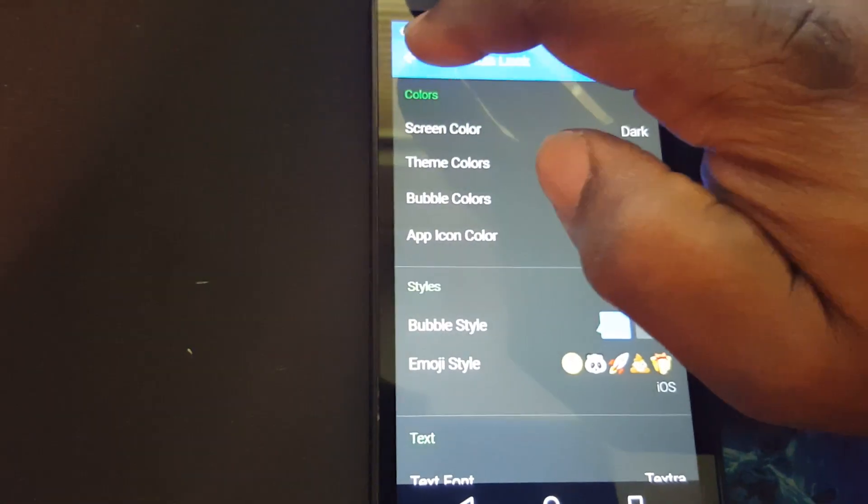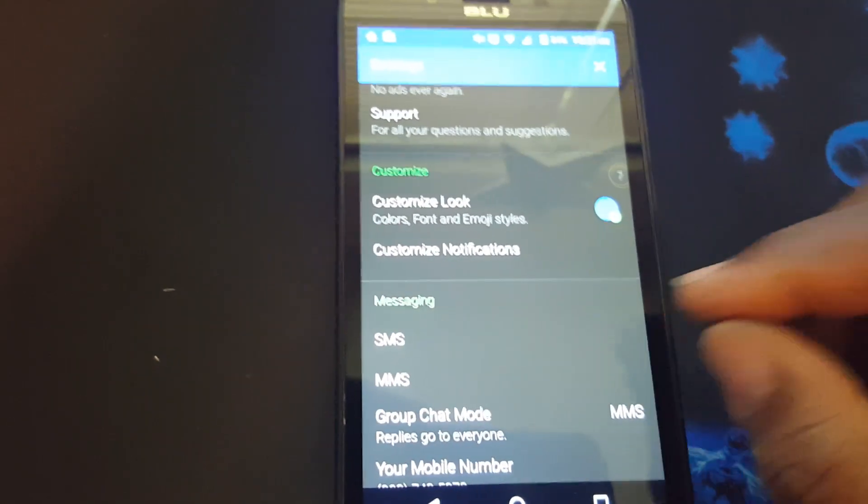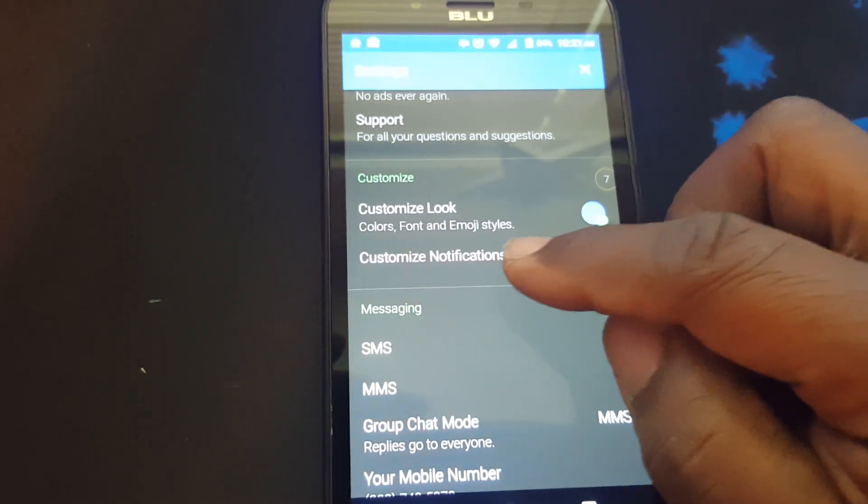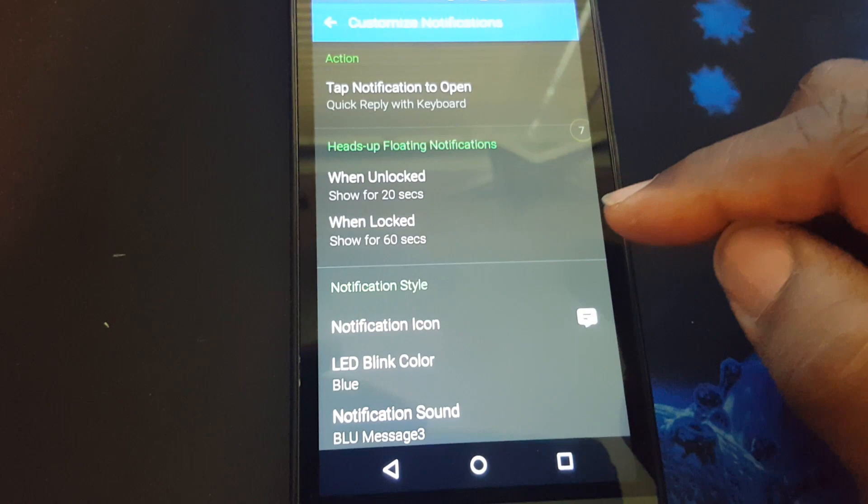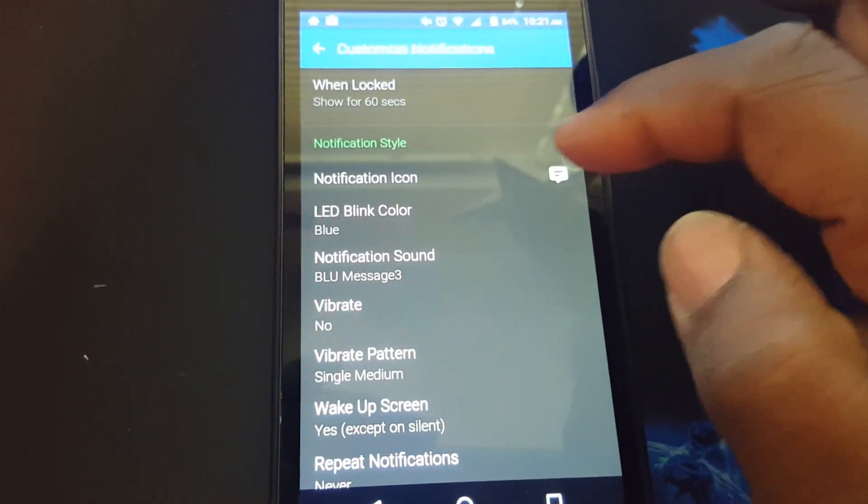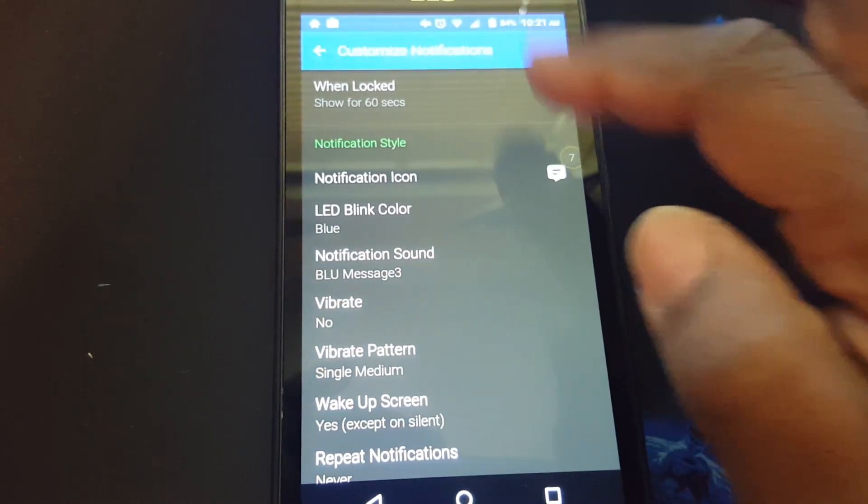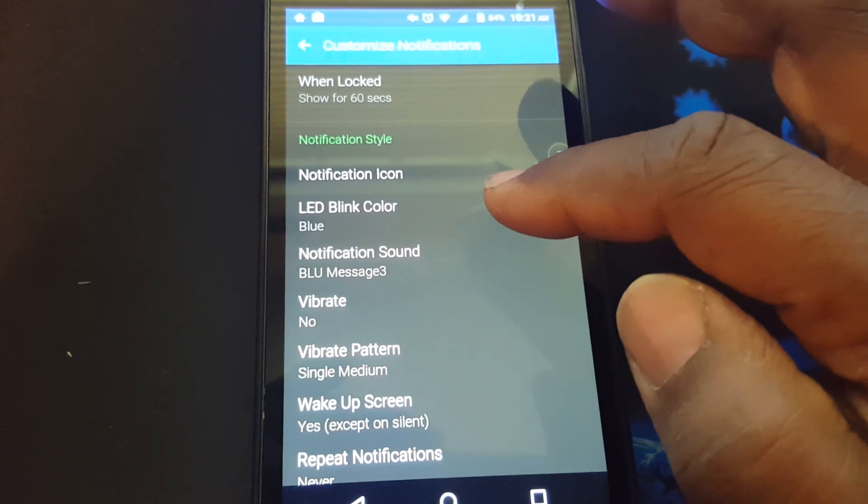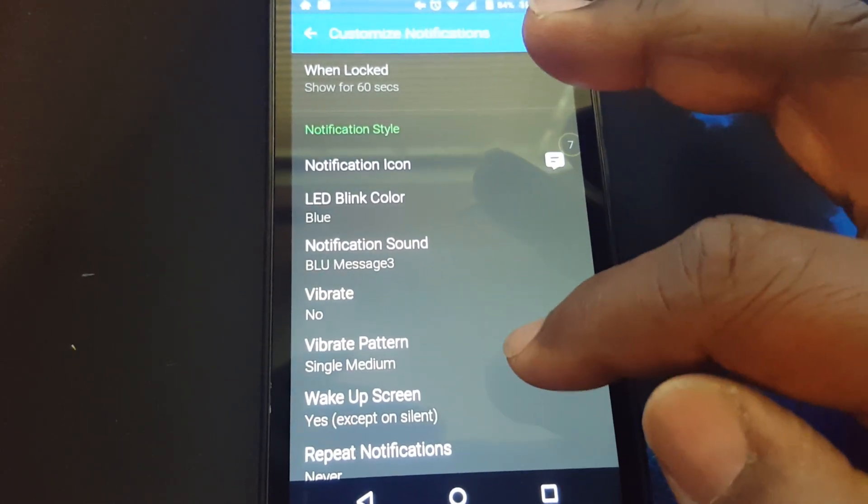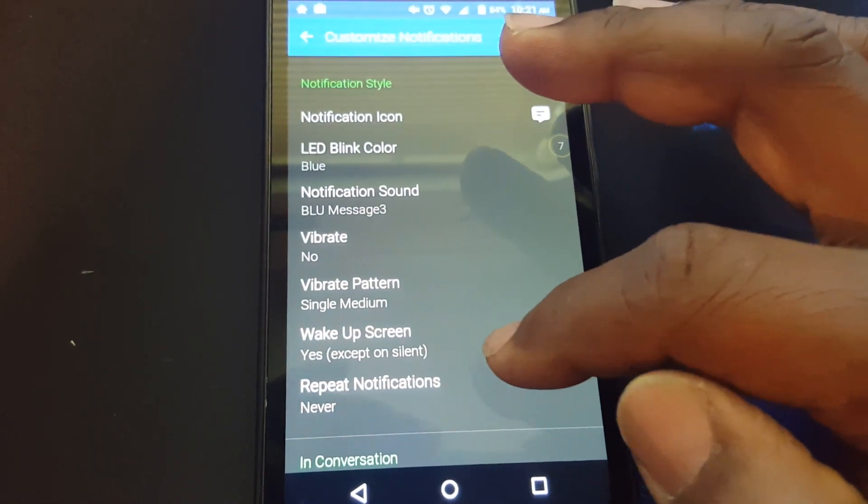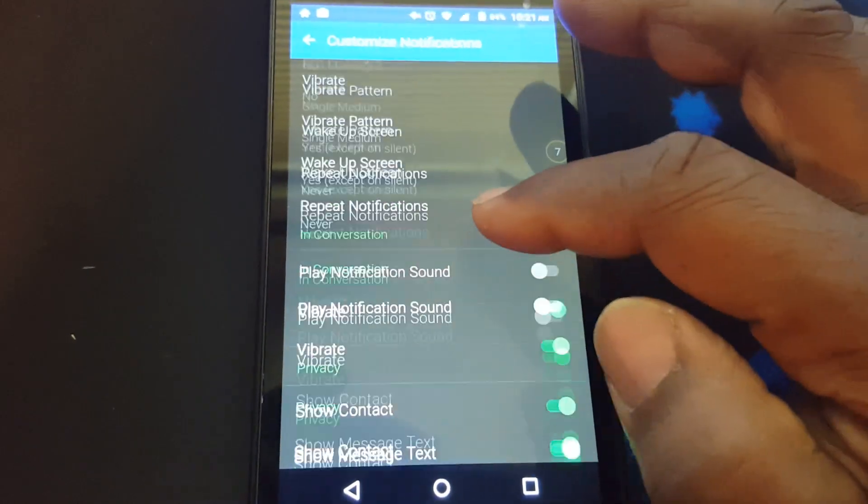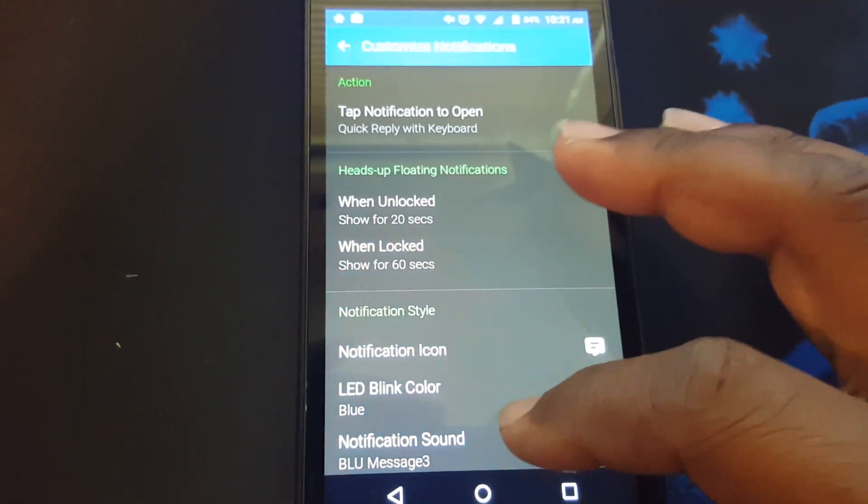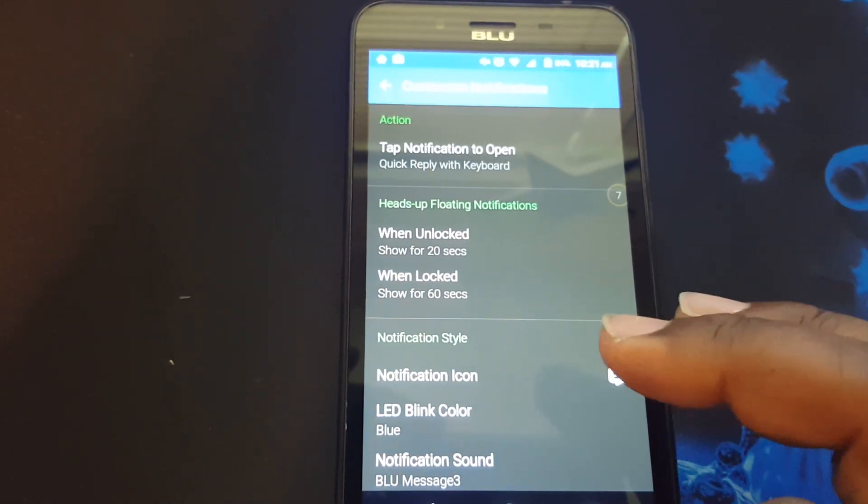That's how you can customize. If you want to make any customization here, you can customize the notifications. You can change the notification icon that appears in the status bar, notification sound, LED blink light color, the way you want to vibrate or change the pattern of the vibrate. And if you want to wake up the screen or if you want to repeat the notification.